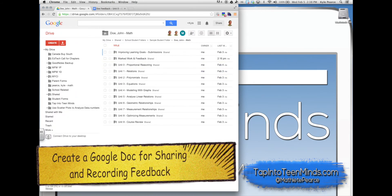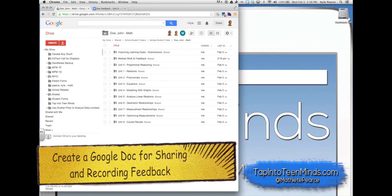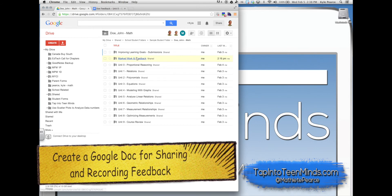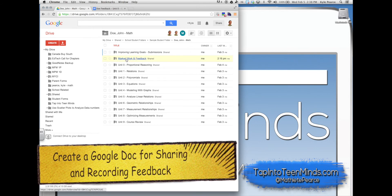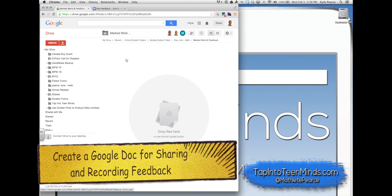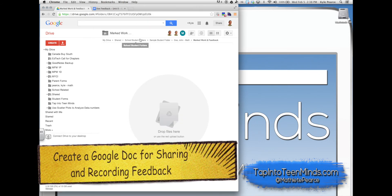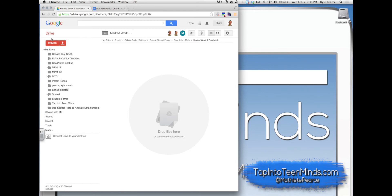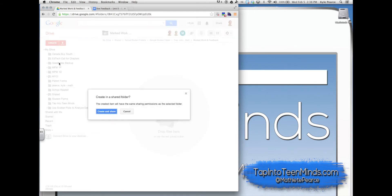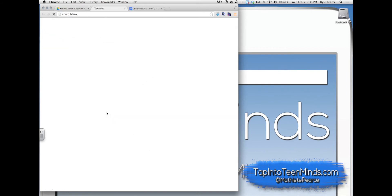Next, we'll create a new Google Doc for storing the feedback for the student. This will be stored in the student shared folder so they'll be able to access it freely from home, at school, or on the go.